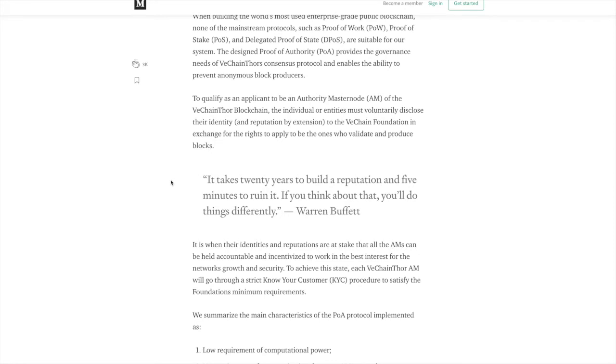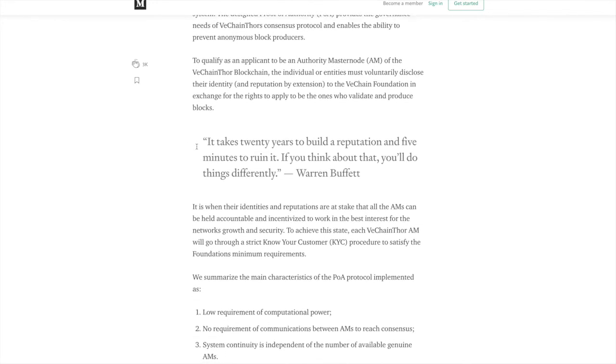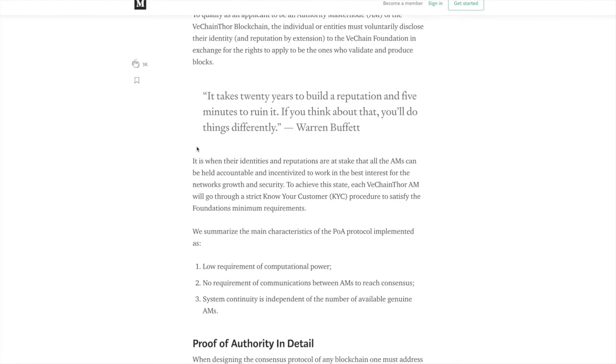So if you are going to be in a position of validating blocks on the VeChain Thor blockchain, you are going to have to sacrifice some form of privacy for yourself. You're going to have to put your reputation on the line. So it is in your best interest to maintain the validity of the blockchain and to make sure that all actors are acting with positive intent. It is when their identities and reputations are at stake that all the AMs can be held accountable and incentivized to work in the best interest for the network's growth and security. To achieve this state, each VeChain Thor AM will go through a strict KYC procedure to satisfy the foundation's minimum requirements.